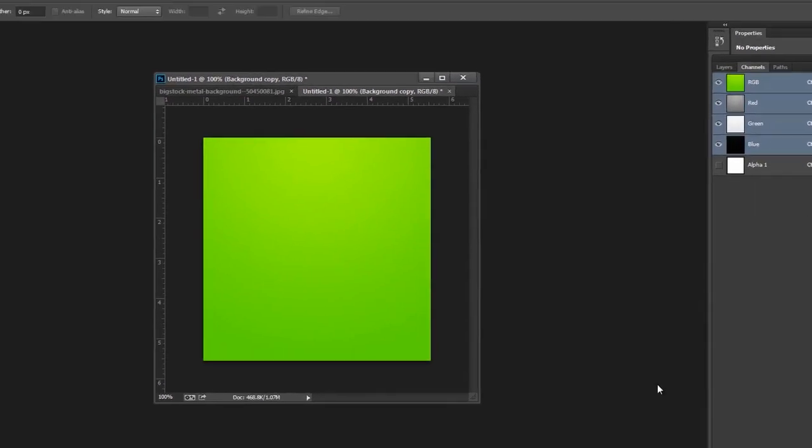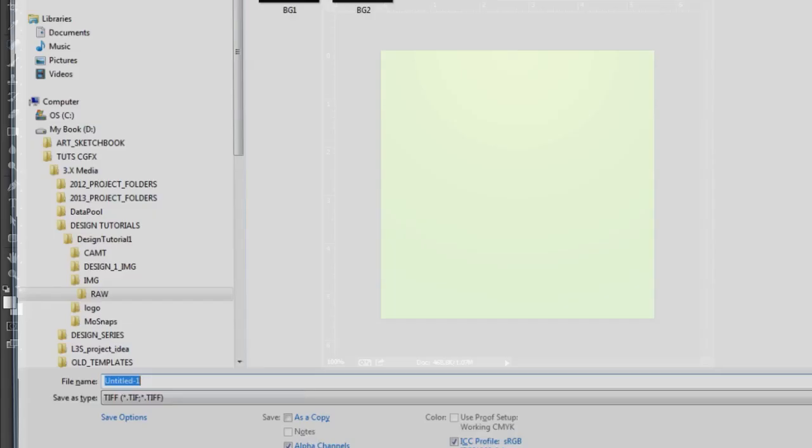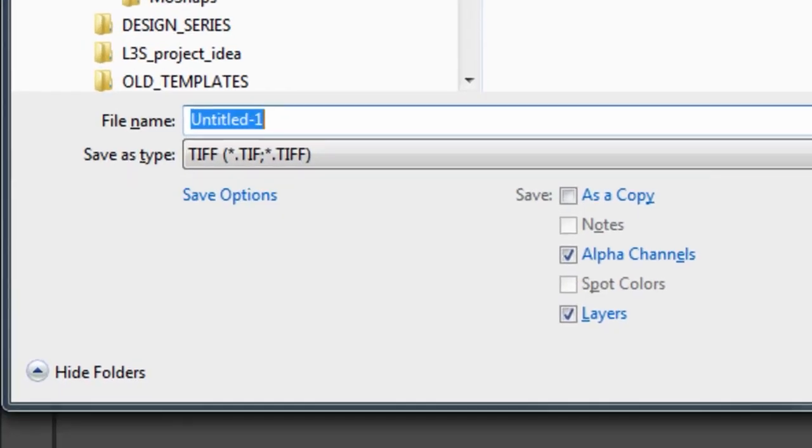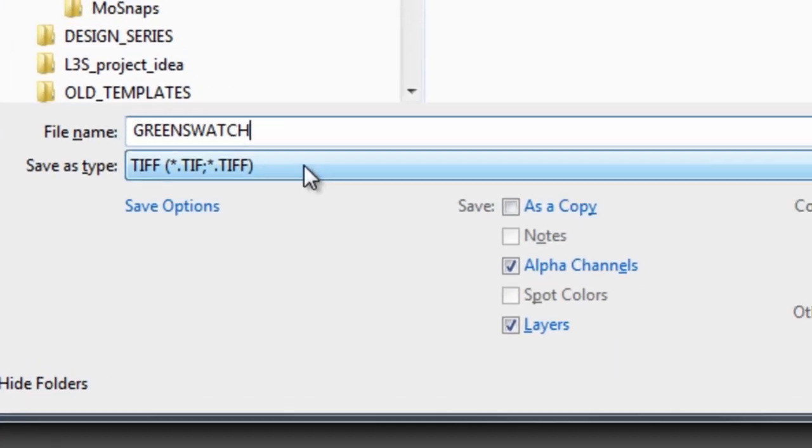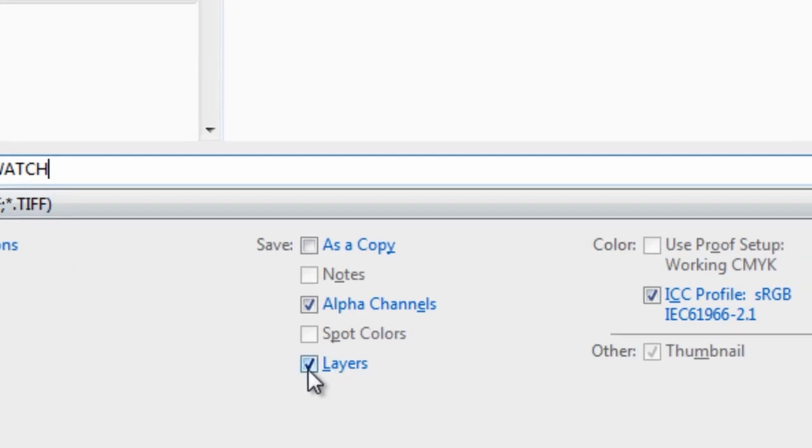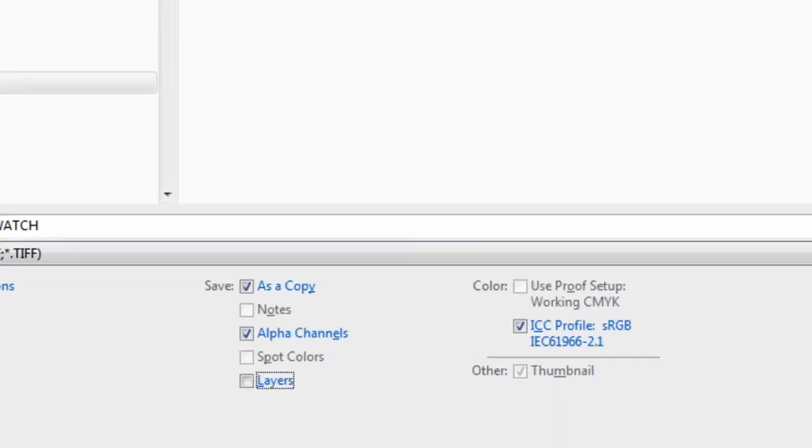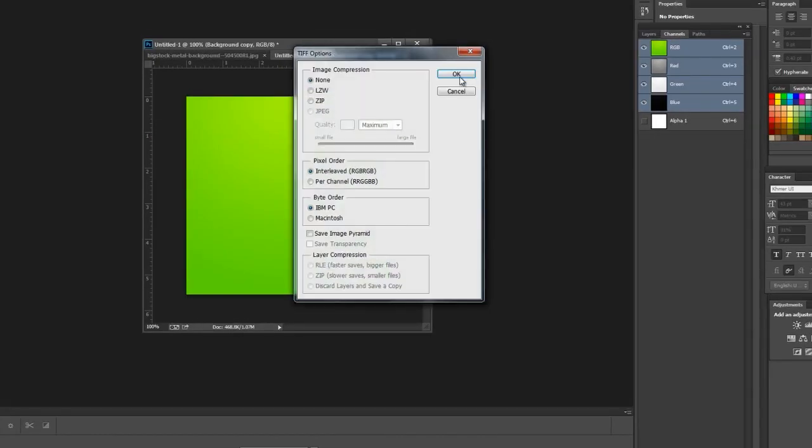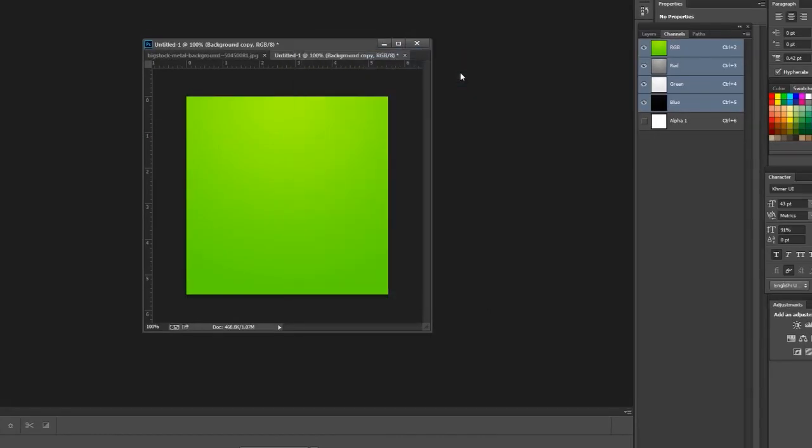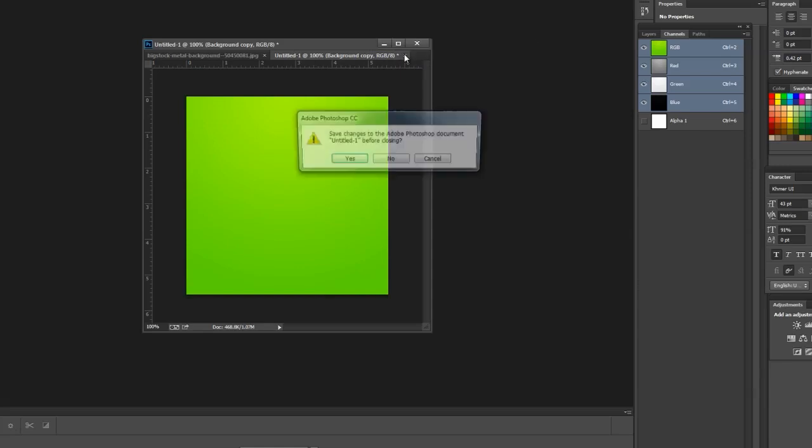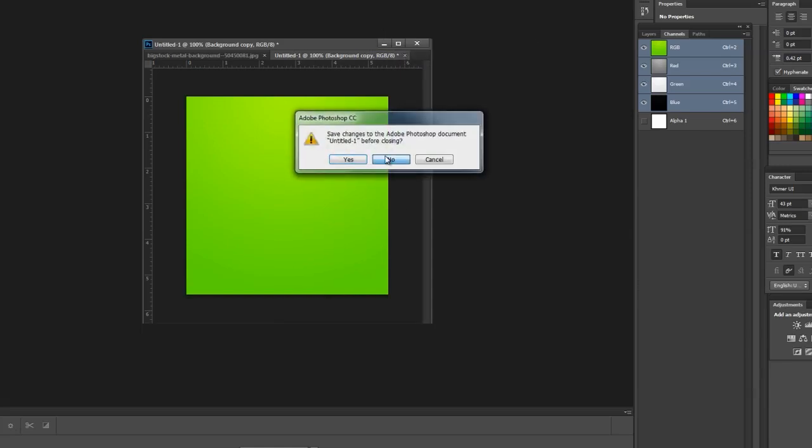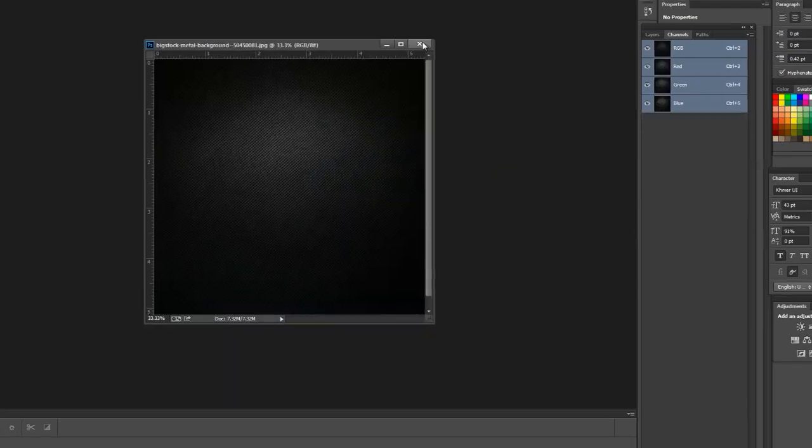We'll hit OK. We'll go into our channels and create the alpha channel here. I'm going to go ahead and save this. I'll name it green swatch. And we're going to go ahead and save it as a TIFF without the layers, but we'll keep the alpha channels so that we can import that into Viz. I'm done with that. I'm going to go ahead and close it.